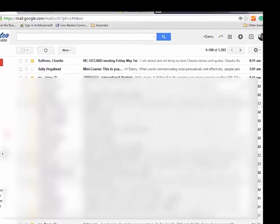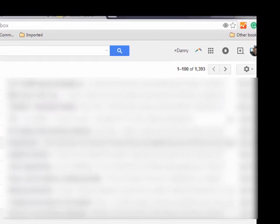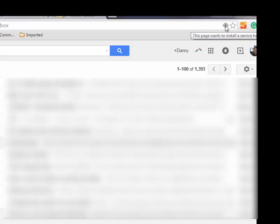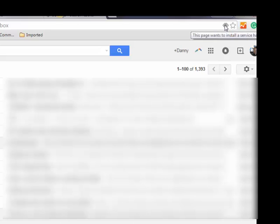But there's one thing you need to do and you need to go to your Gmail. This is in Chrome and you're looking for this box up at the top or this almost diamond-looking thing. And it says this page wants to install a service handler.